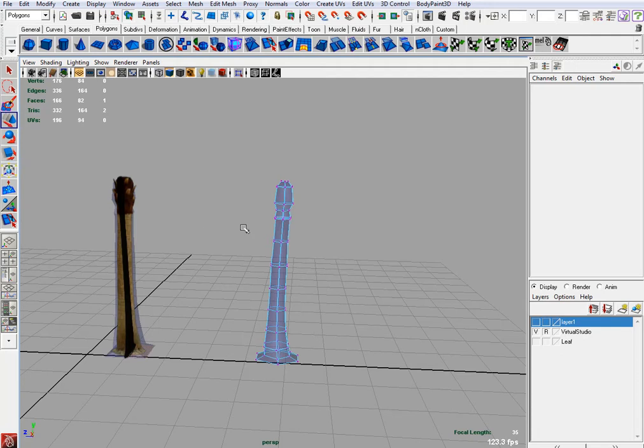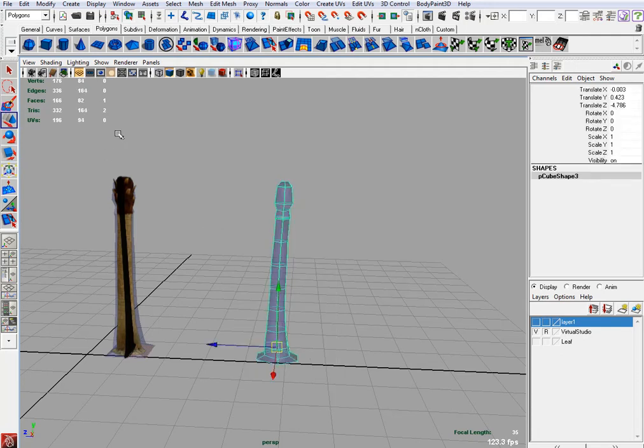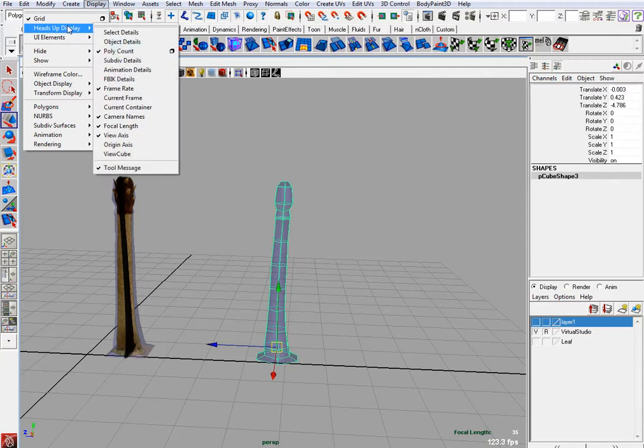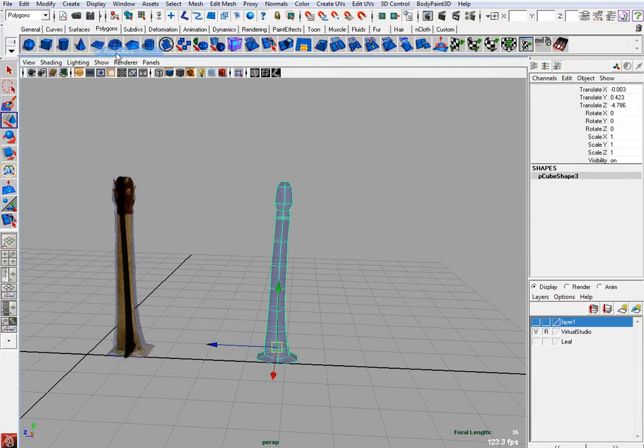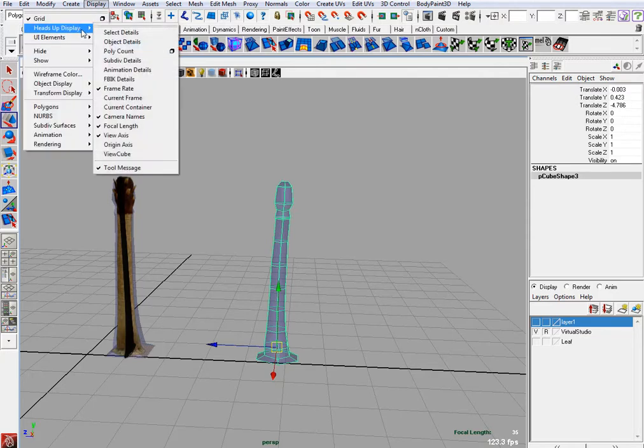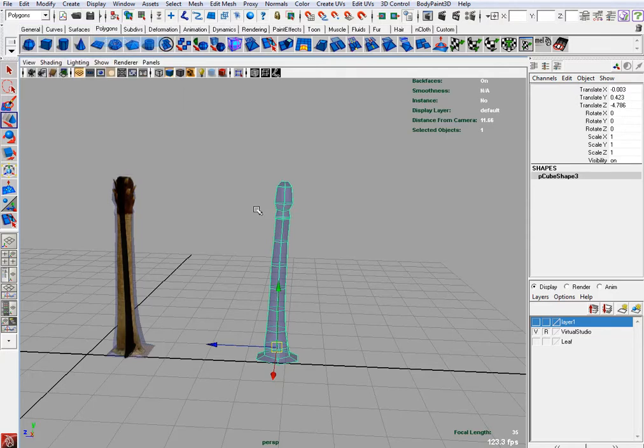Right-click, get to the object. You can see 164. Remember the display situation? Head up display, select your poly count so you can see the poly count of your scene.